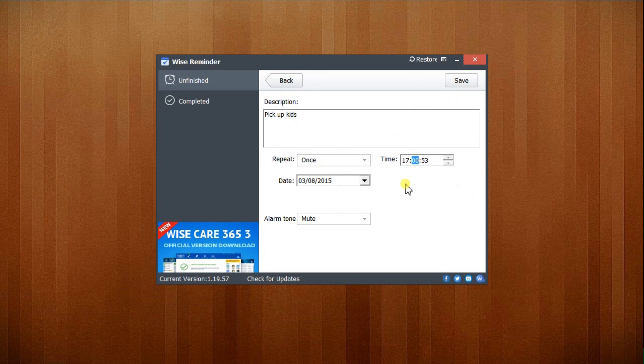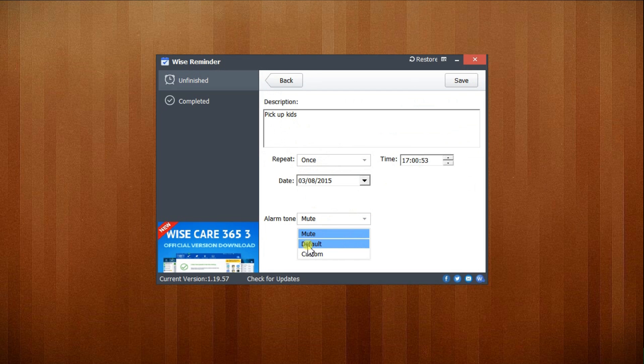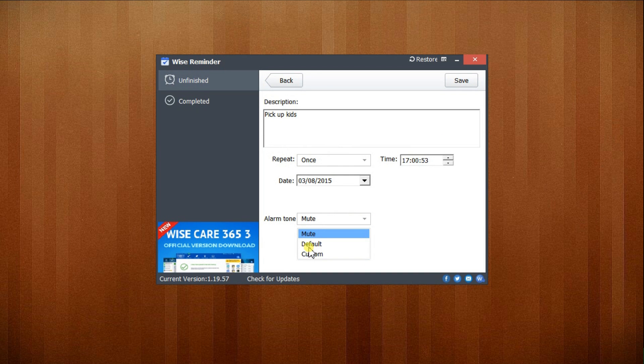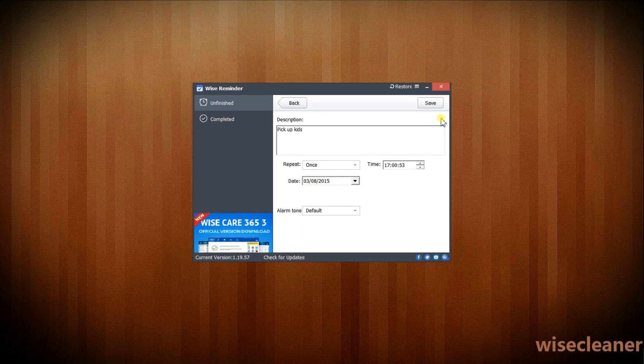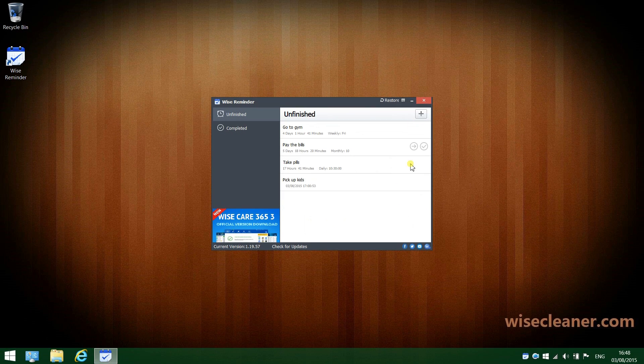Next up, the date. I'll choose today. It's also possible to set a program to play a sound. You can choose the default one or any sound file from your collection. I'm fine with the default one. Finally, click Save and close the window.